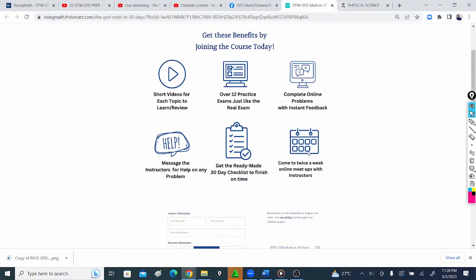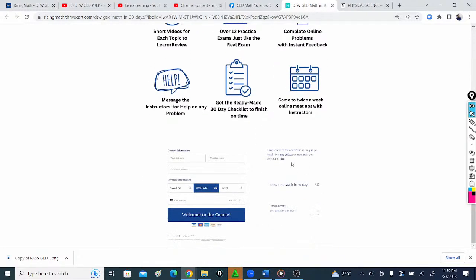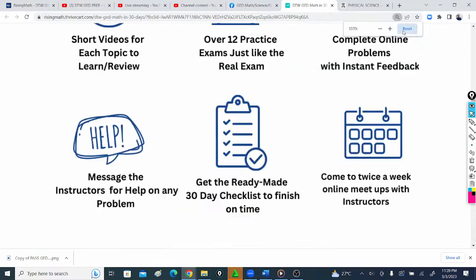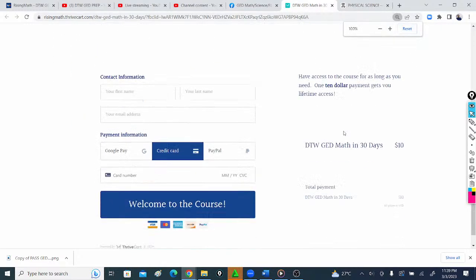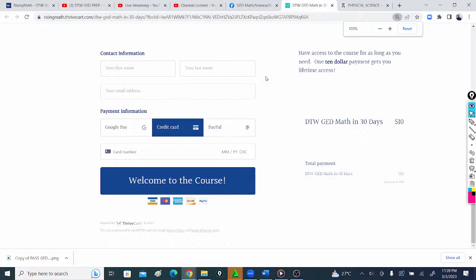There's a checklist for you, and also a weekly meetup. When you come here, it's a one-time payment of ten dollars with lifetime access to this course. It's not a recurring payment. You can take your time, whether you want to finish in three months or sooner.